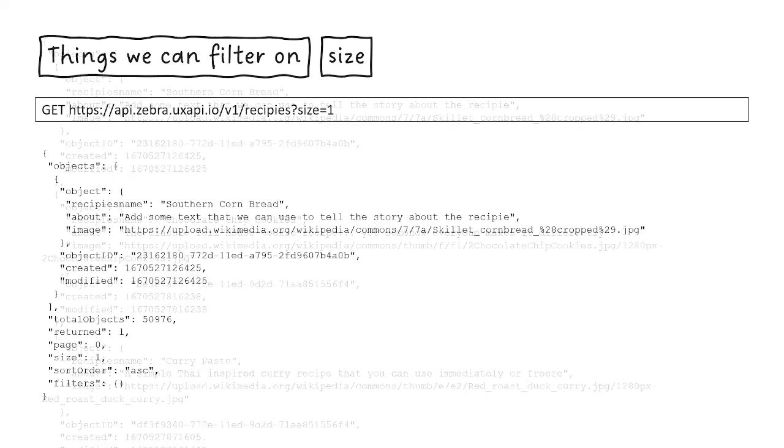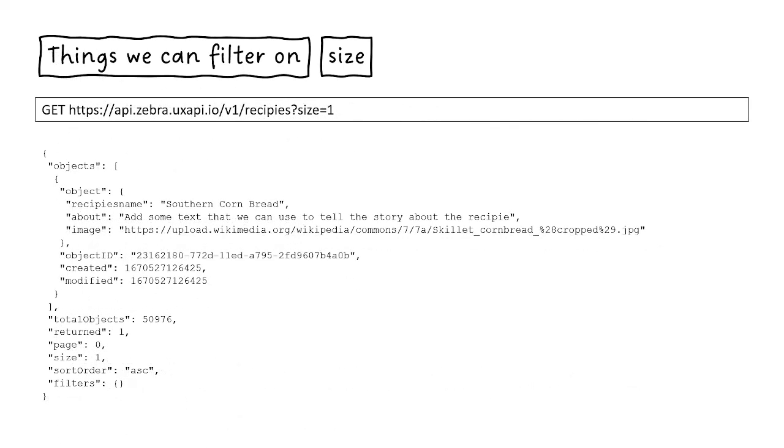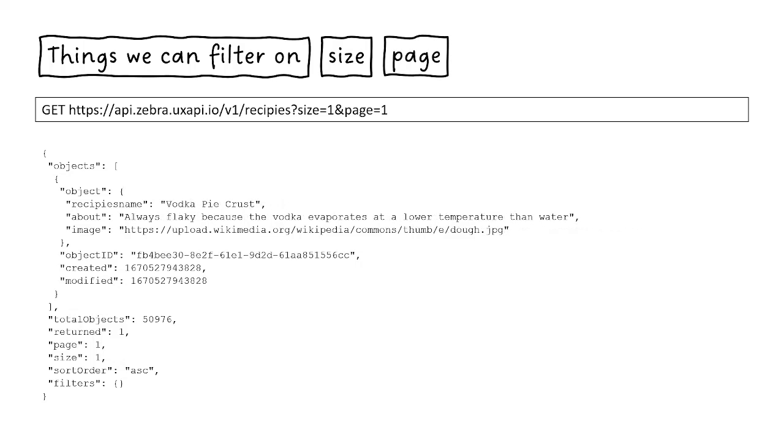So I can limit it to just return one at a time using size equals one. Then I can skip to the next page.